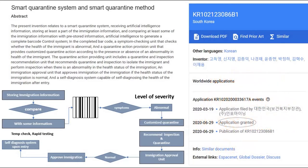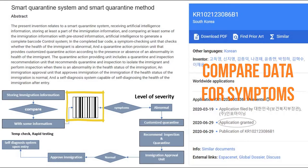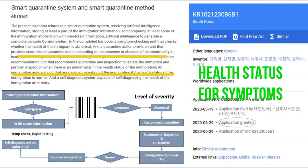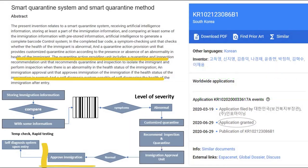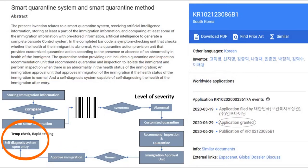For the inventive step, the first part is the comparison of information with standard measures, then generate a barcode out of it. The barcode has a symptoms checking unit to represent the health severity. Based on the level of severity, further recommendations for inspection and quarantine are suggested by the quarantine action providing unit. Finally, the immigrant approval unit, based on normality, approves the immigration. Upon entering, a self-diagnostic checkup is also executed.